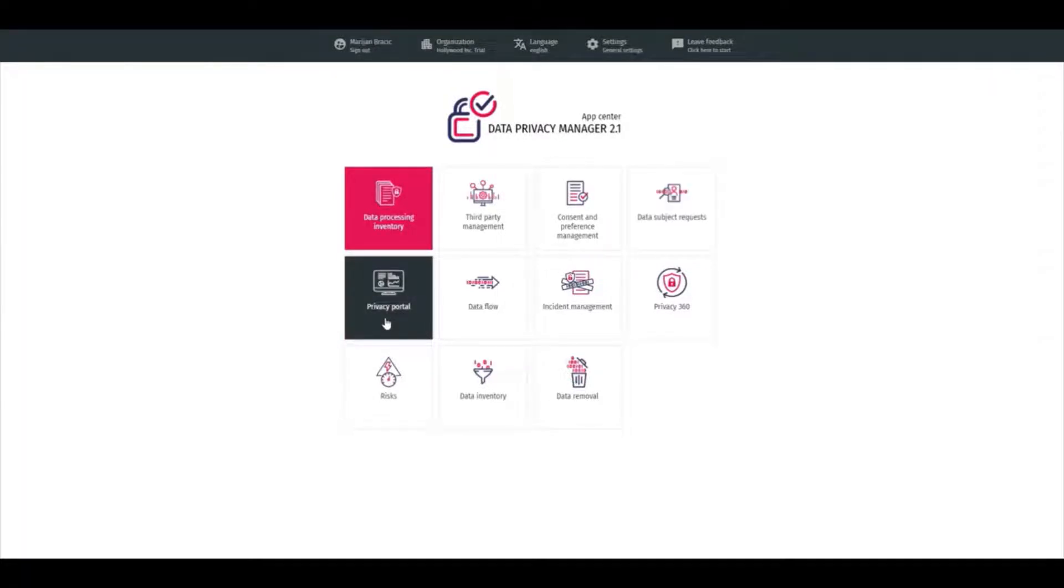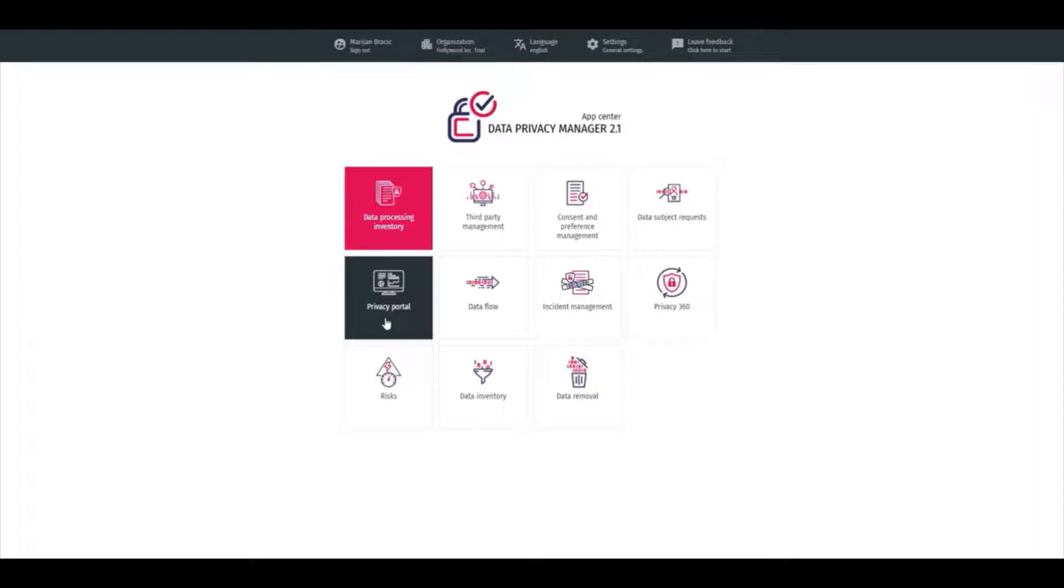Privacy Portal is a standalone self-service application used by end users to keep their choices and opt-ins up to date in real time.